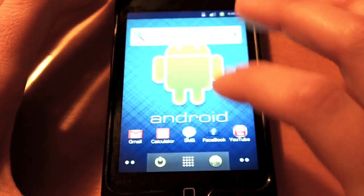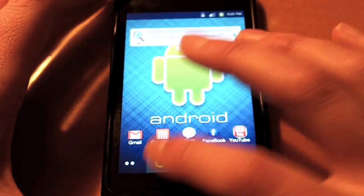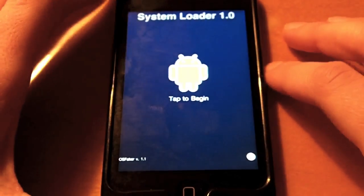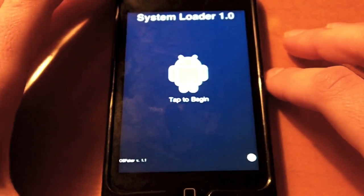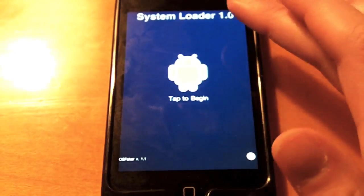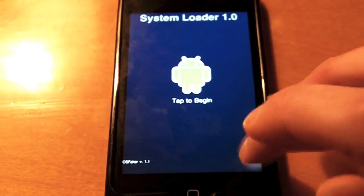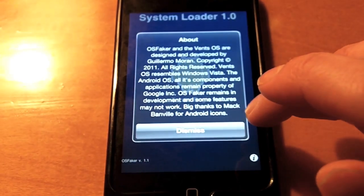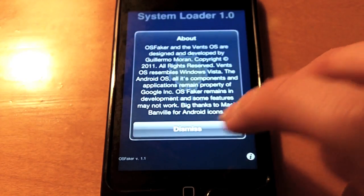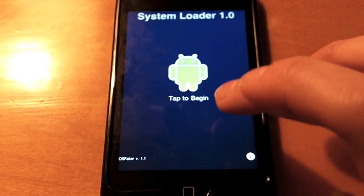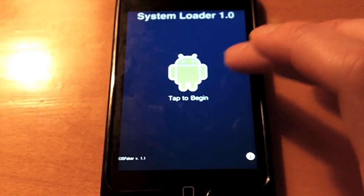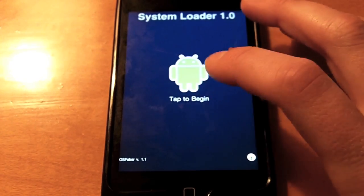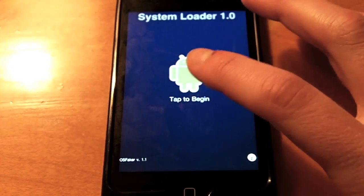So just click on it, and it will open right up. So the first thing you can see is it kind of looks like Android. You'll see this screen first. It says tap to begin system loader 1.0. If you click the i, it'll just show about. The devs did a really nice job with this tweak. So just click tap to begin.